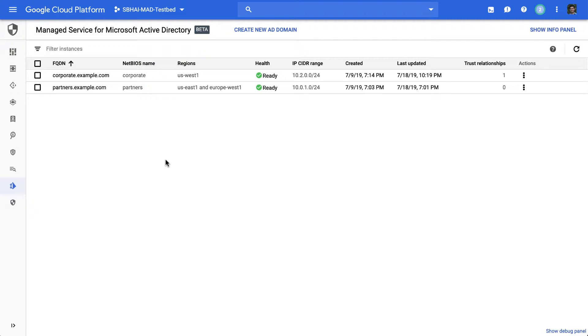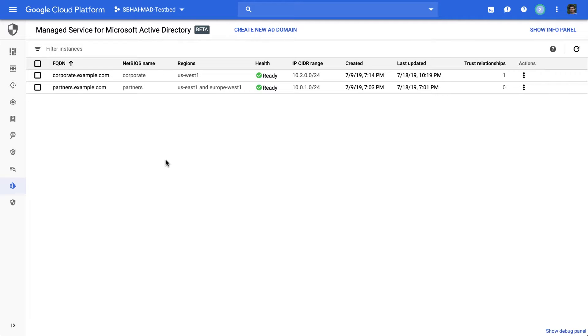On the other hand, if you try to deploy full Active Directory domain controllers, it's often a challenge to find people who are skilled both in Active Directory and in Google Cloud. And even if you're lucky to have them on your team, security or infrastructure caution needs go sky high.